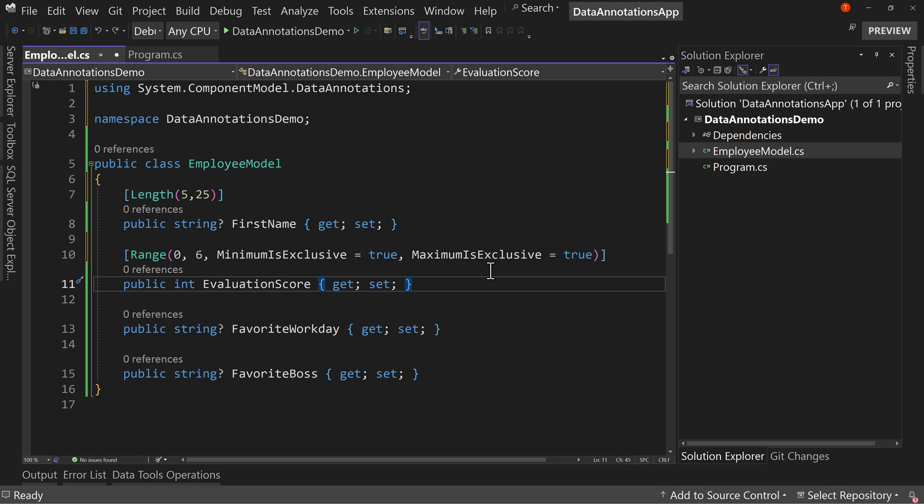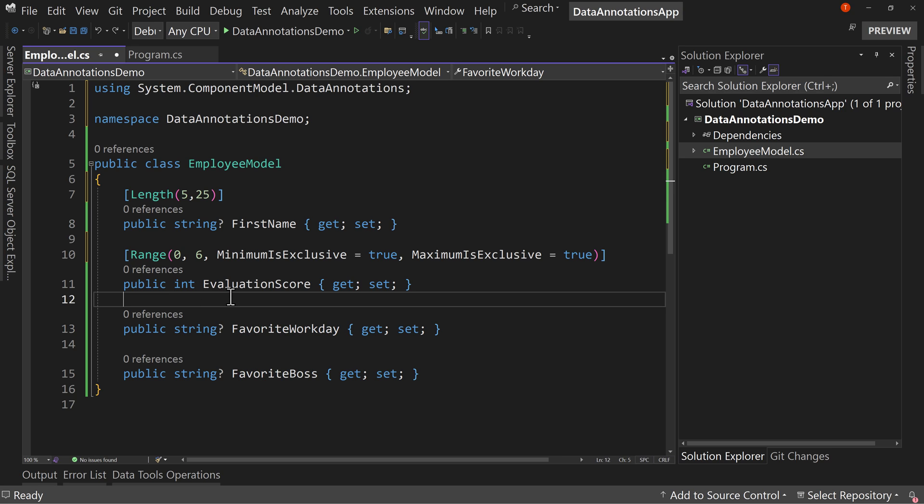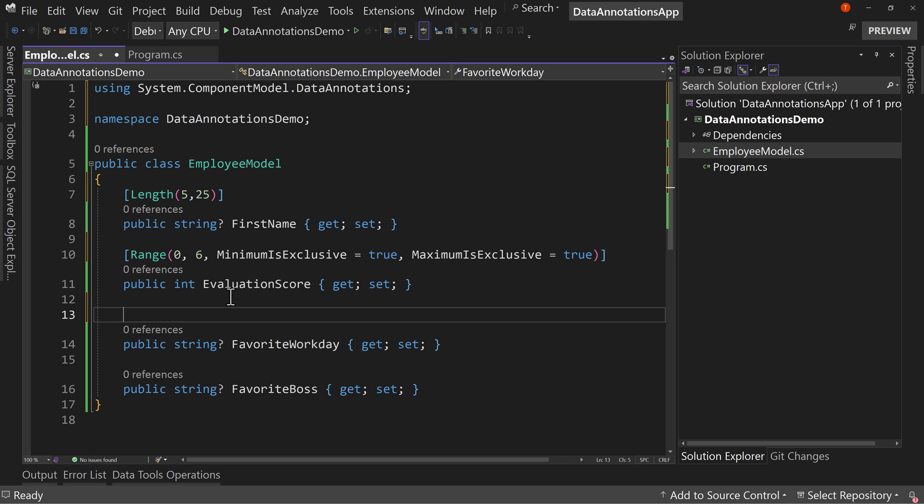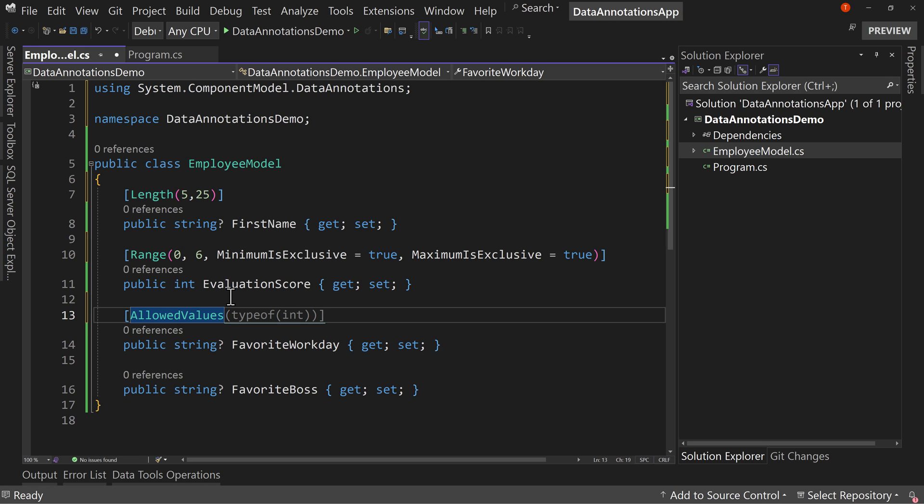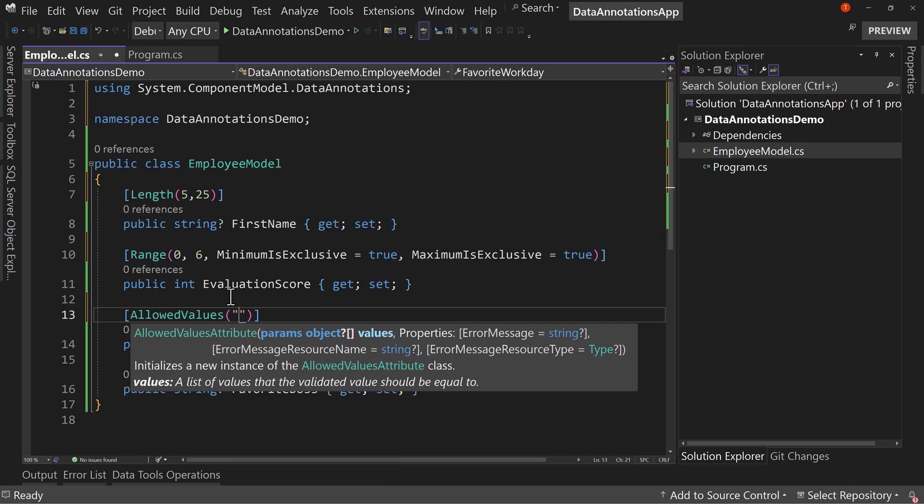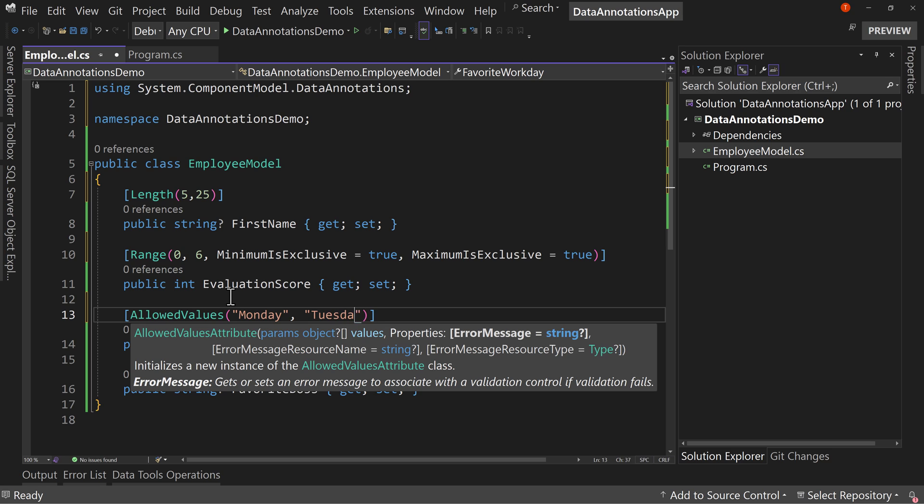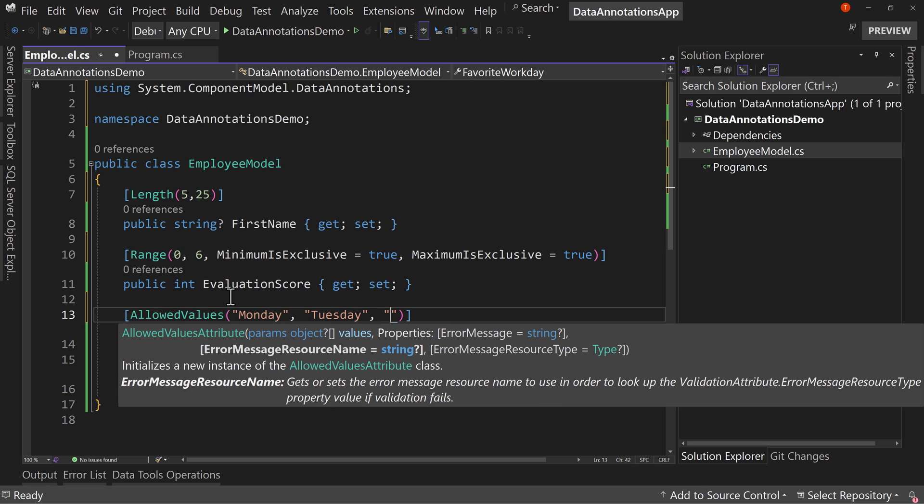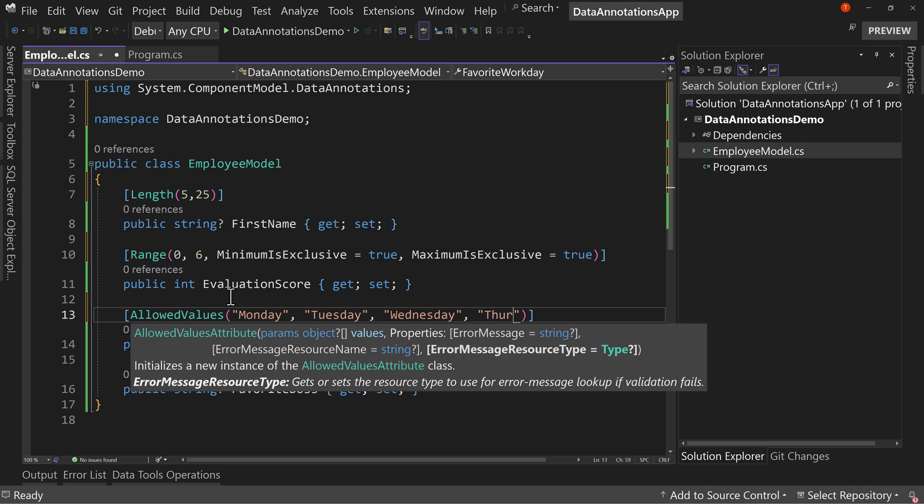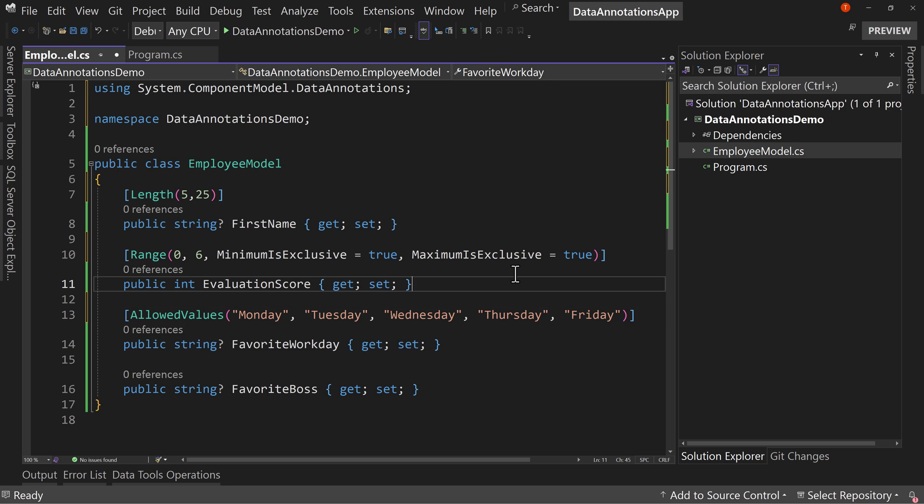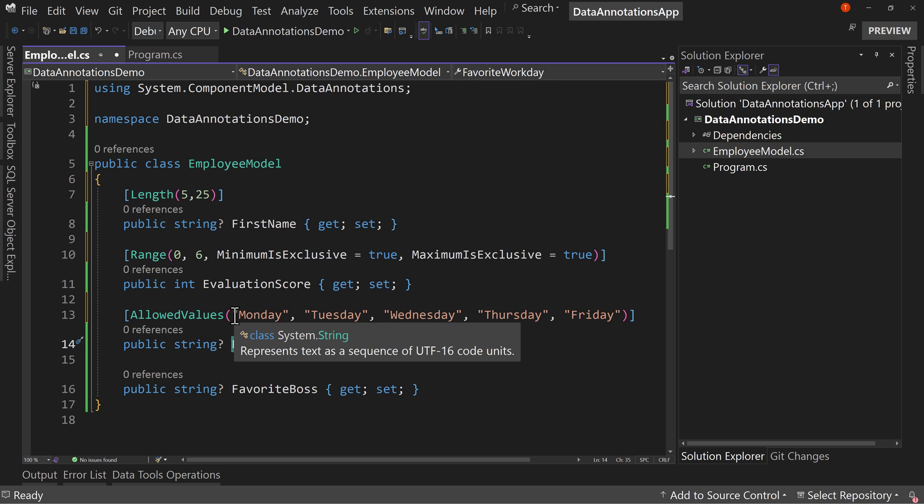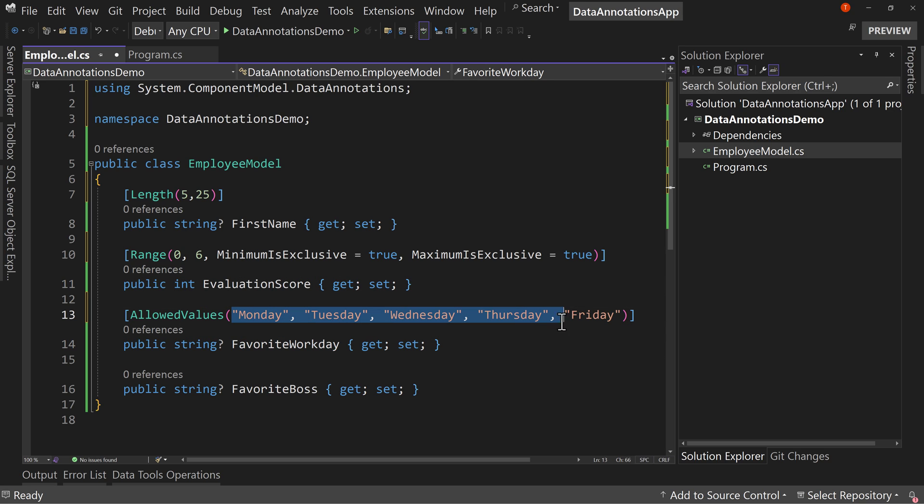Next up, we have our favorite workday, because of course that's something we have to capture. I don't want just any workdays captured, so I'm going to say allowed values. We get to specify allowed values: Monday, Tuesday, Wednesday, Thursday, or Friday, because there's only workdays. Hopefully you're only working Monday through Friday, but you get to choose which one, but you only get to specify one of these.